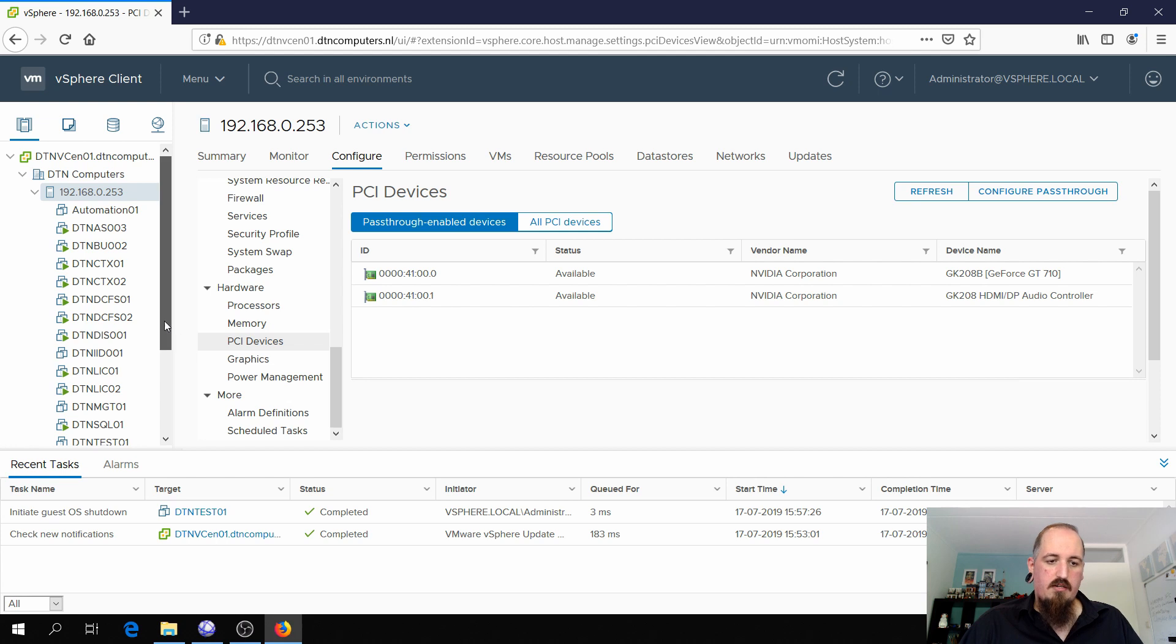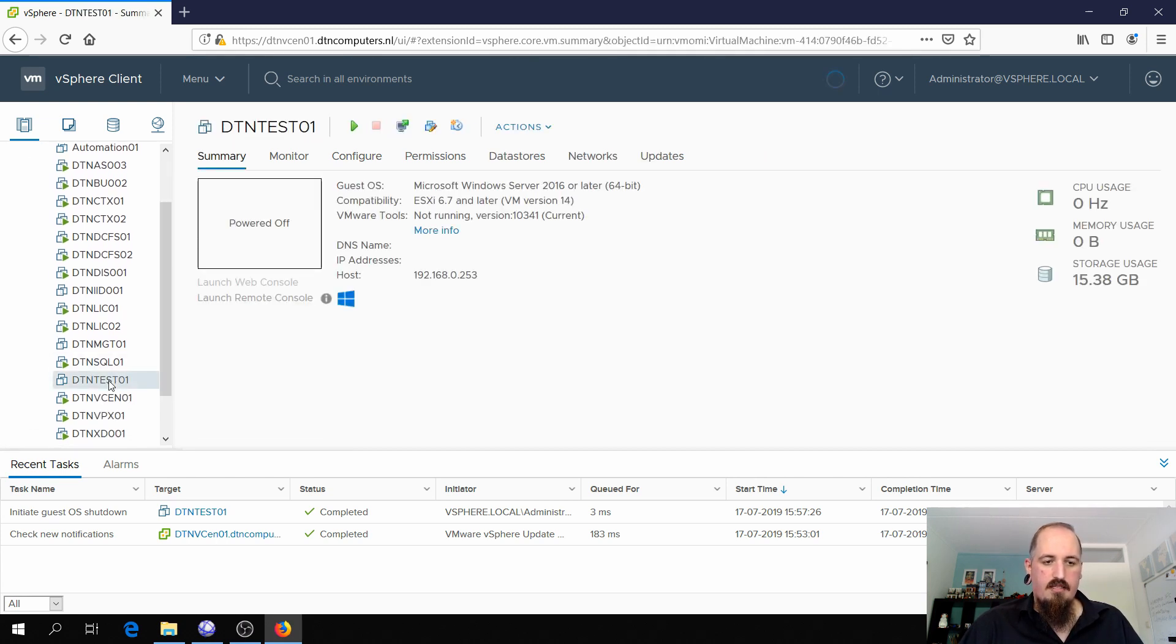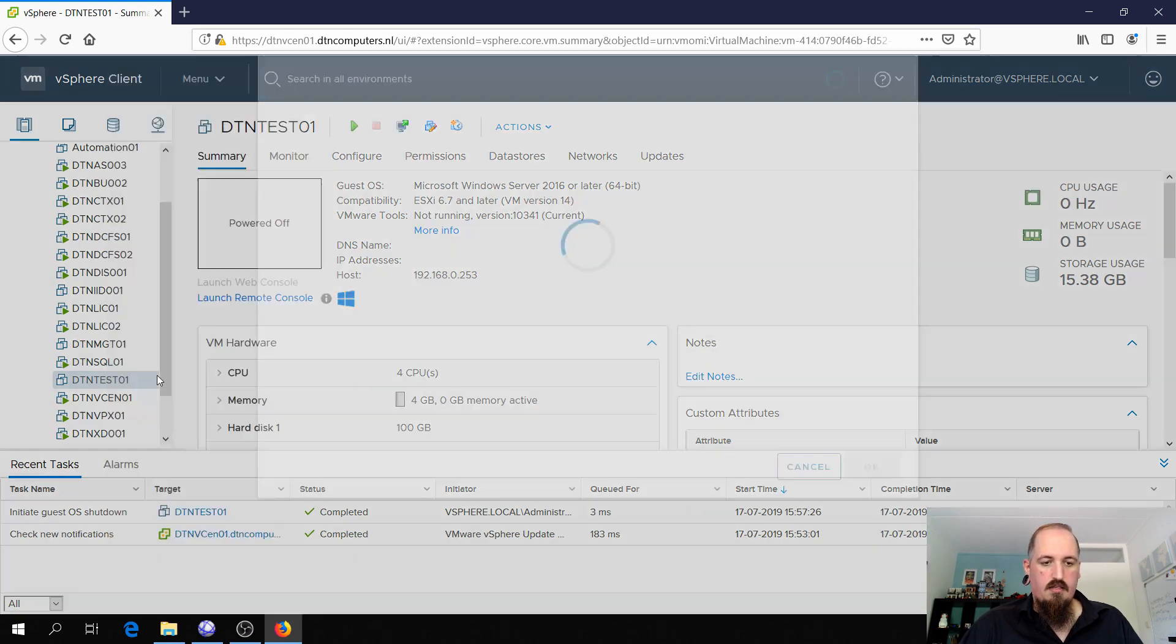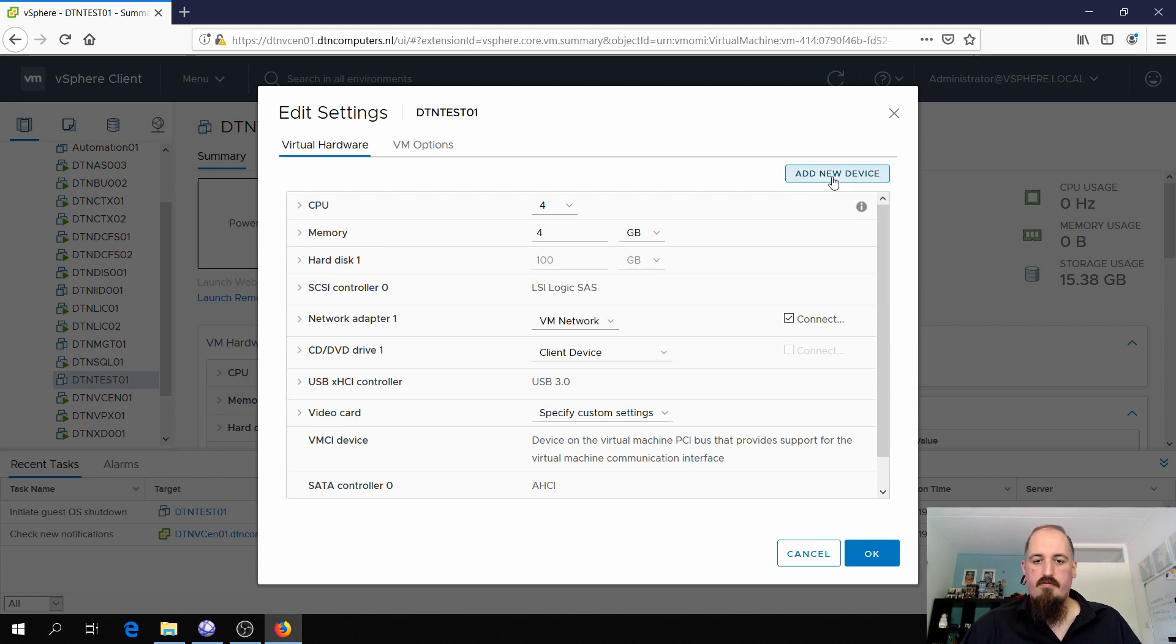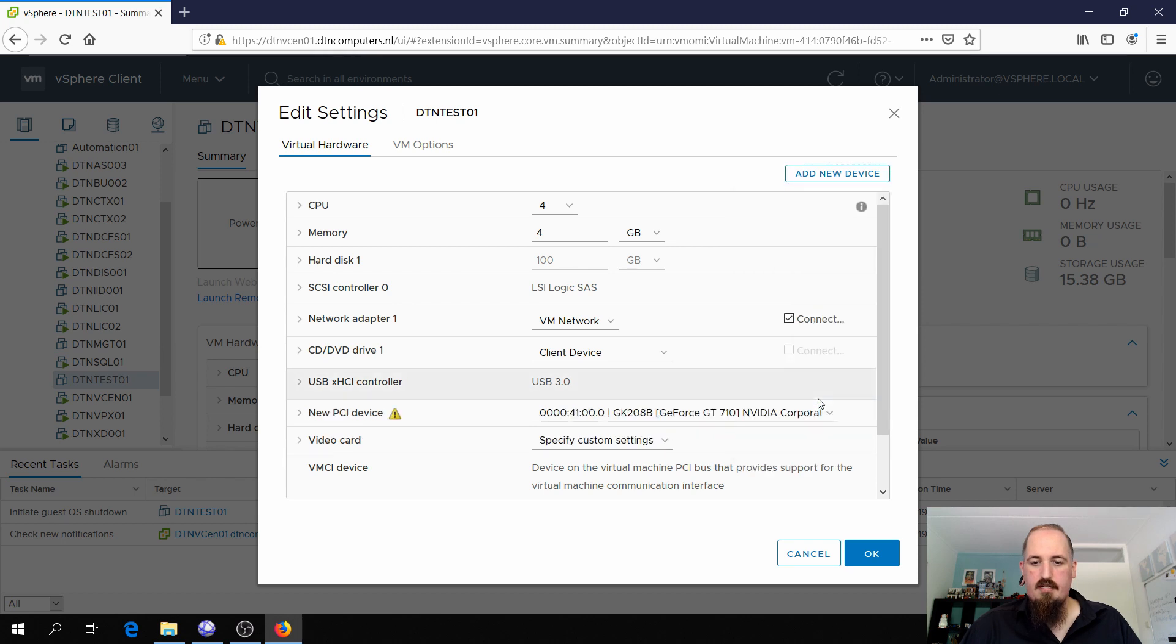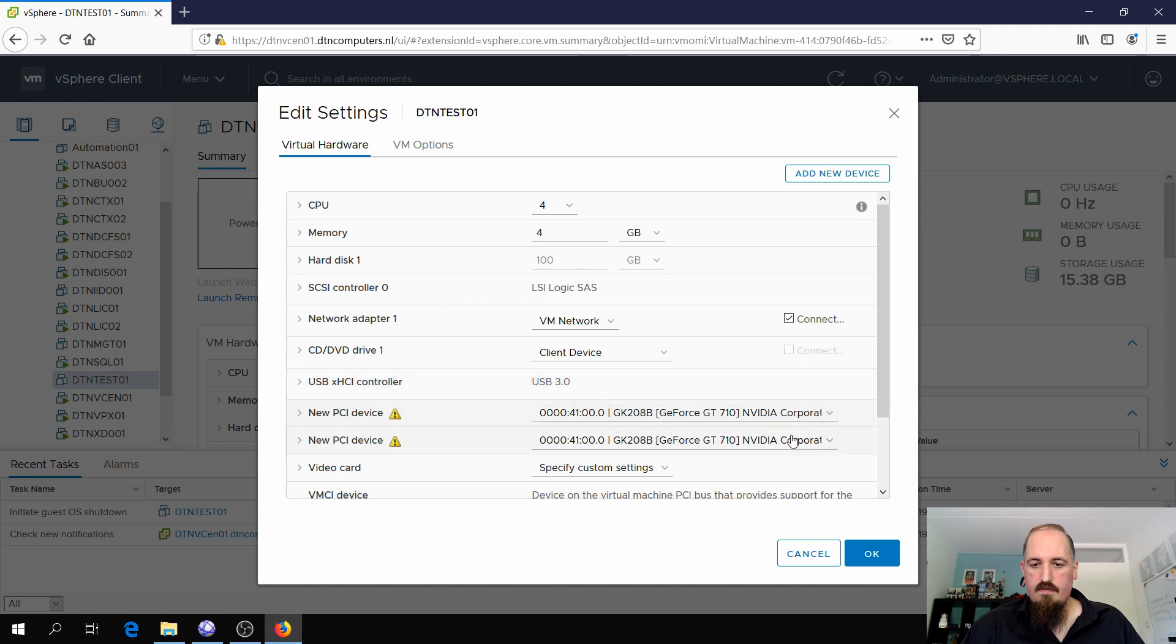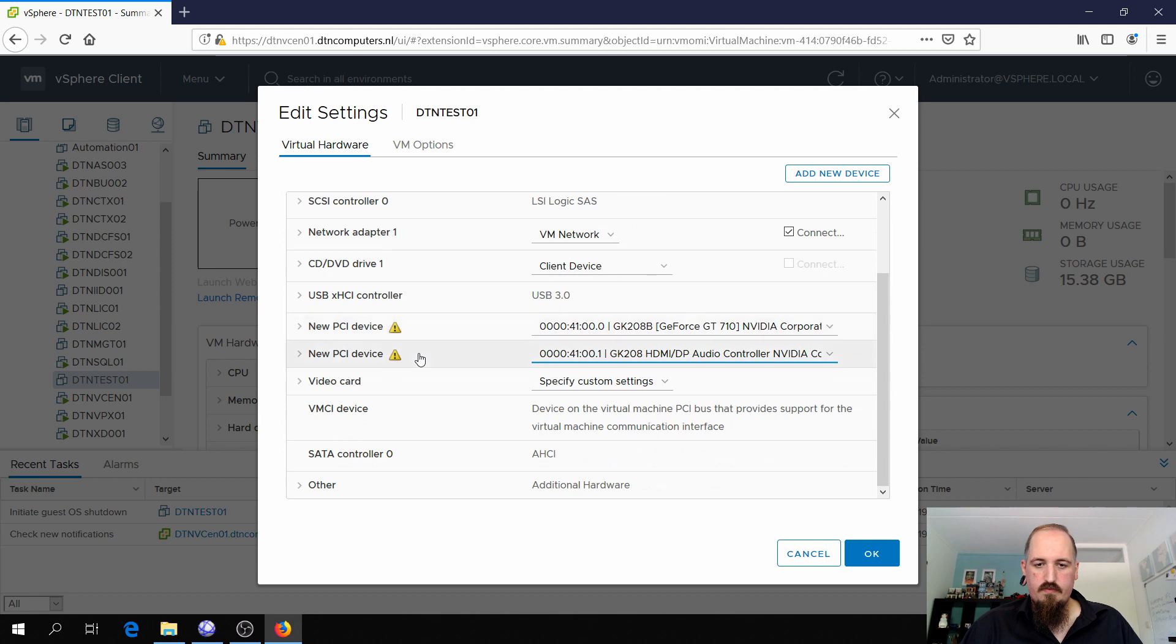So now I can give these devices to a virtual machine. Let's go to a virtual machine. Here I have my test device. I'm gonna edit the settings and I'm gonna click add new device. Here I'm gonna choose a PCI device. You see it automatically already finds my passthrough enabled device. And I'm gonna add the second device. So one will be the audio controller and the other will be the graphics card.